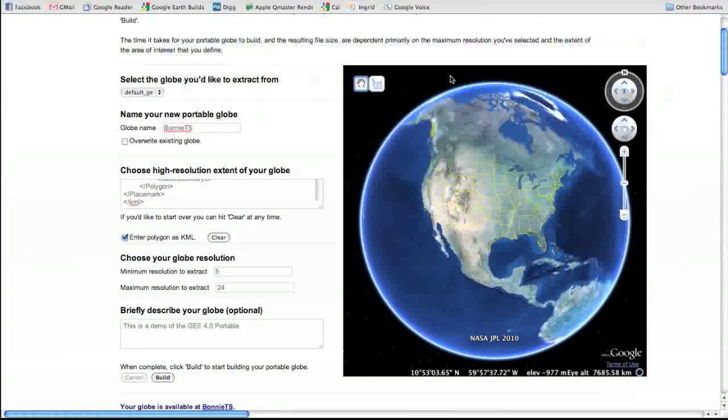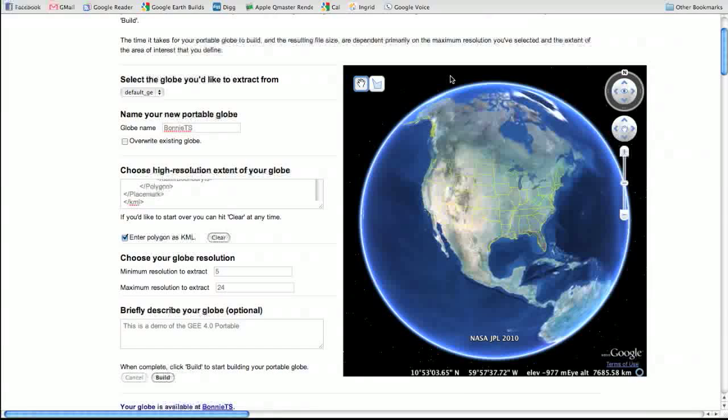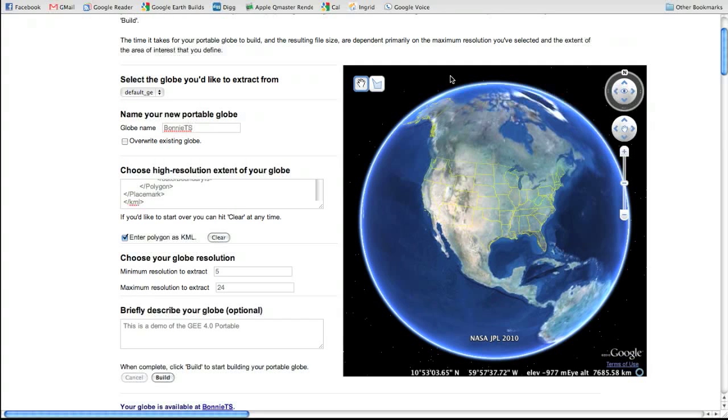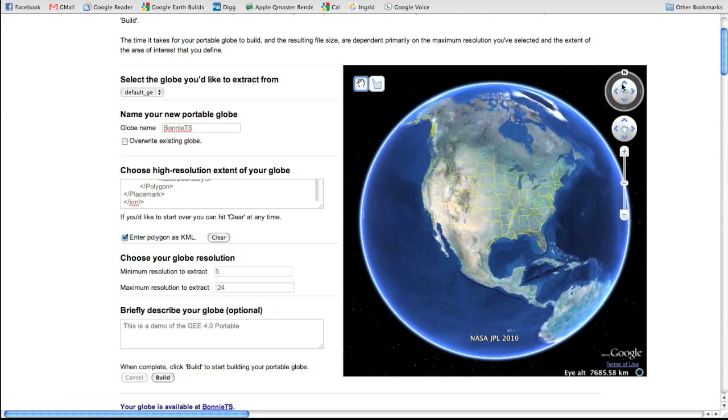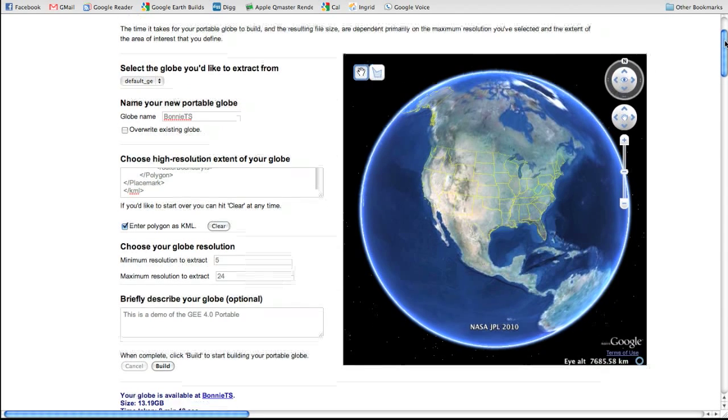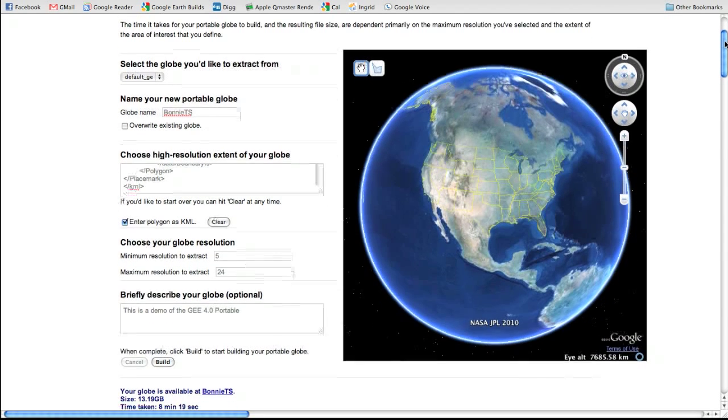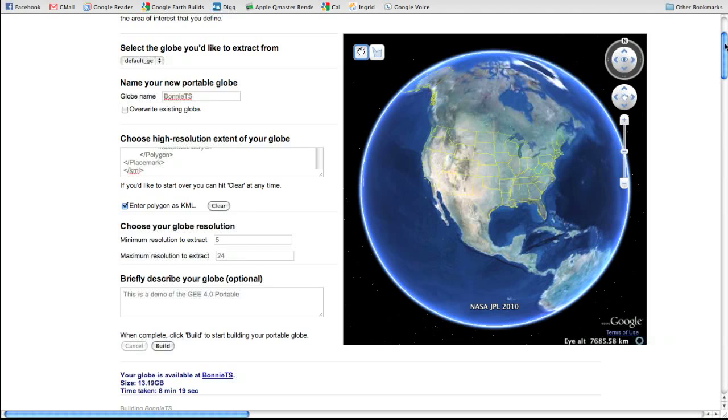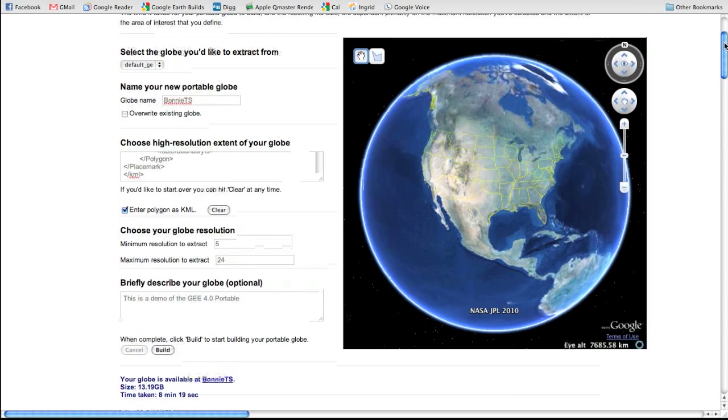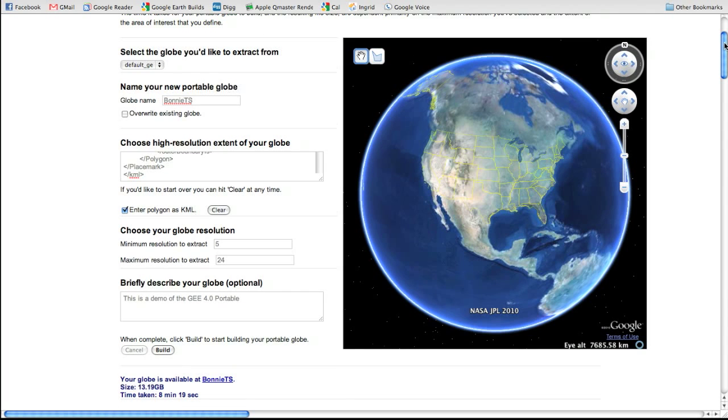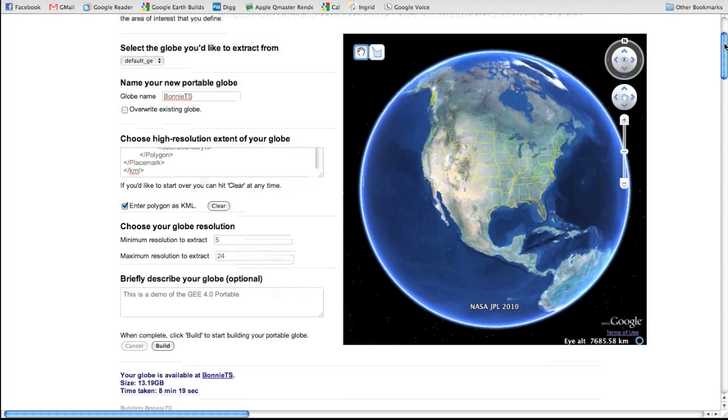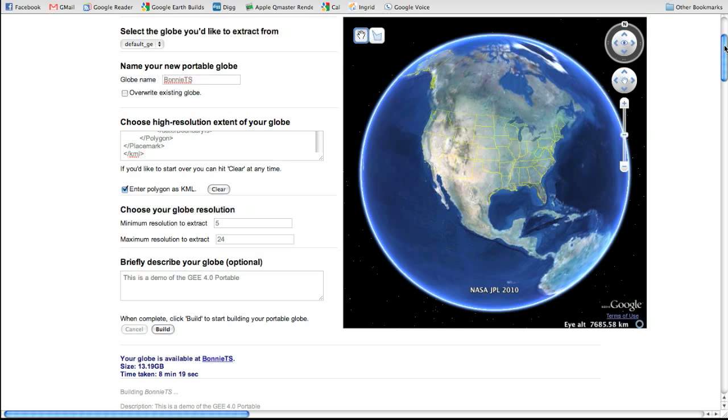In my testing, the globe cutting works extraordinarily quickly, a little bit faster than a gigabyte per minute, which is really quite good. This globe took just under seven minutes to create and was actually the size of 13.19 gigabytes as a finished file.